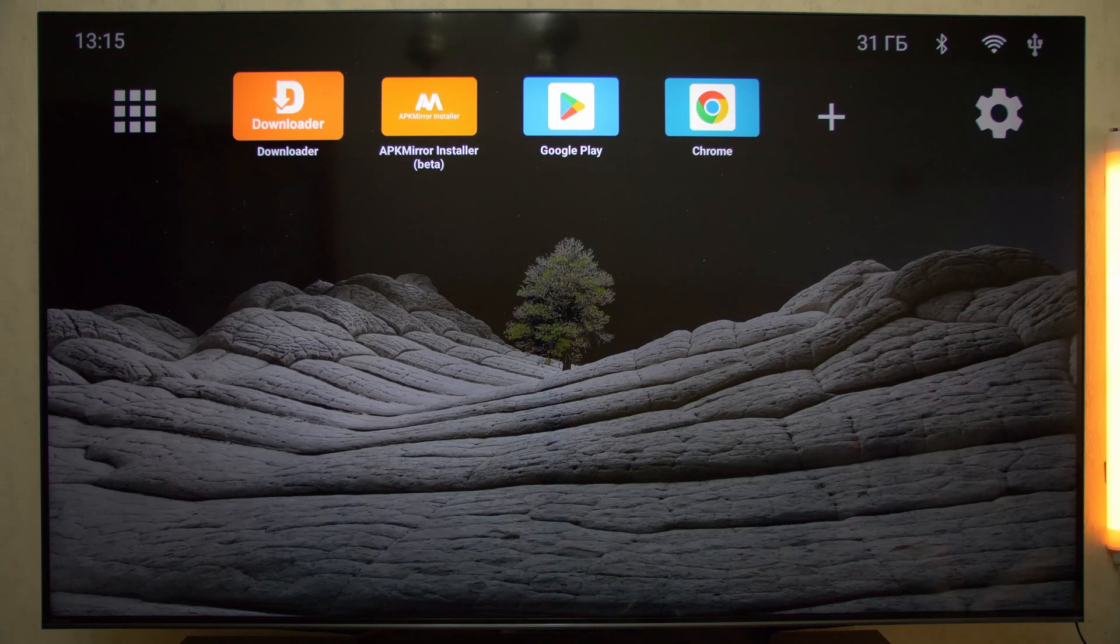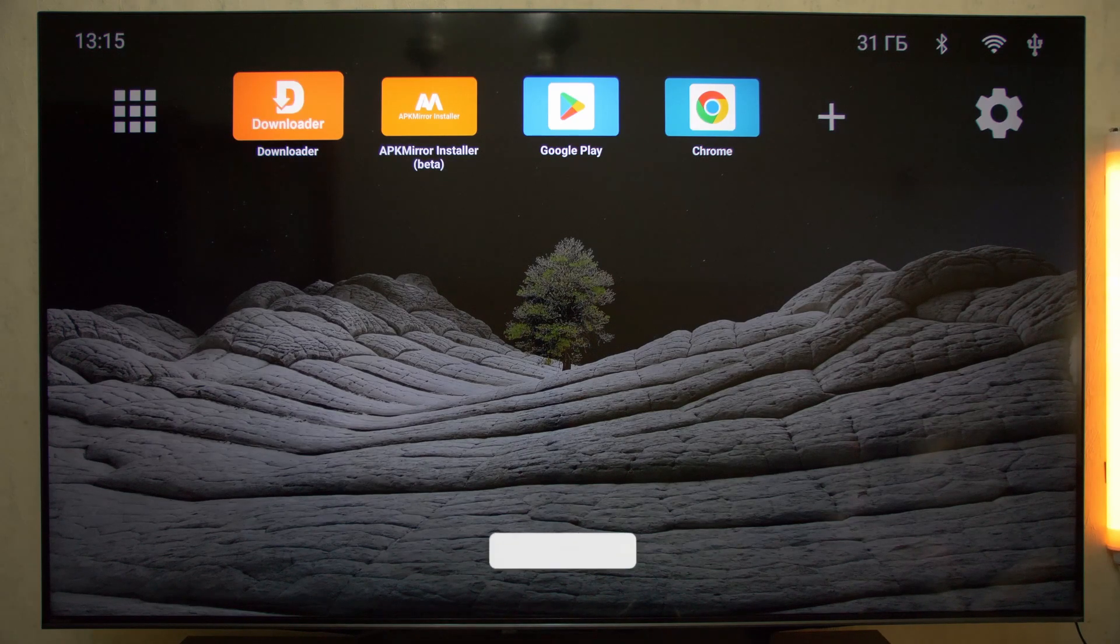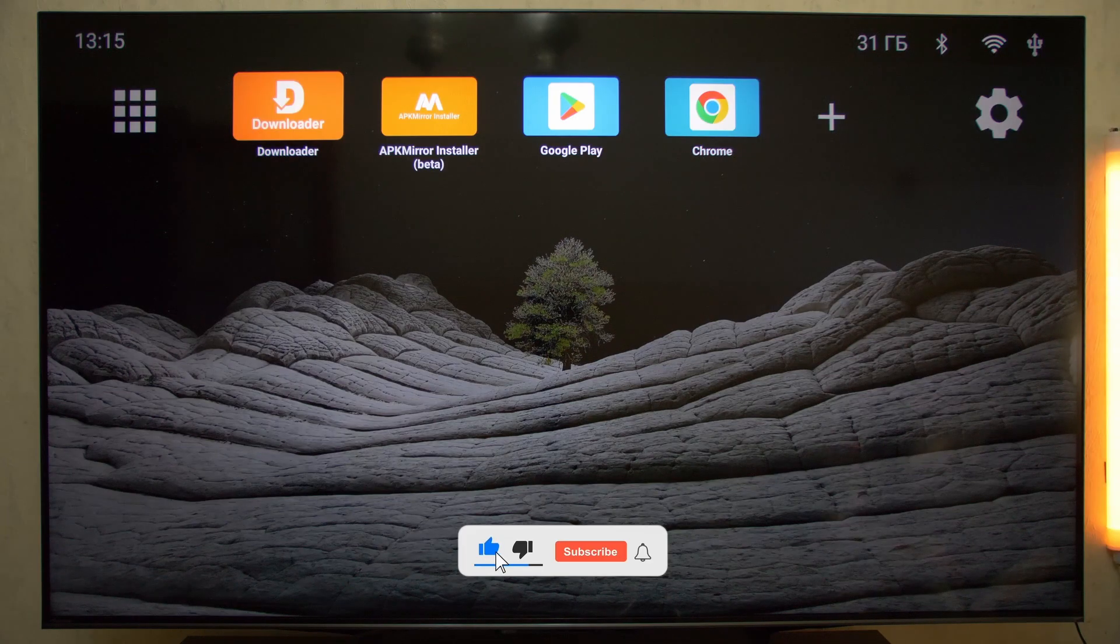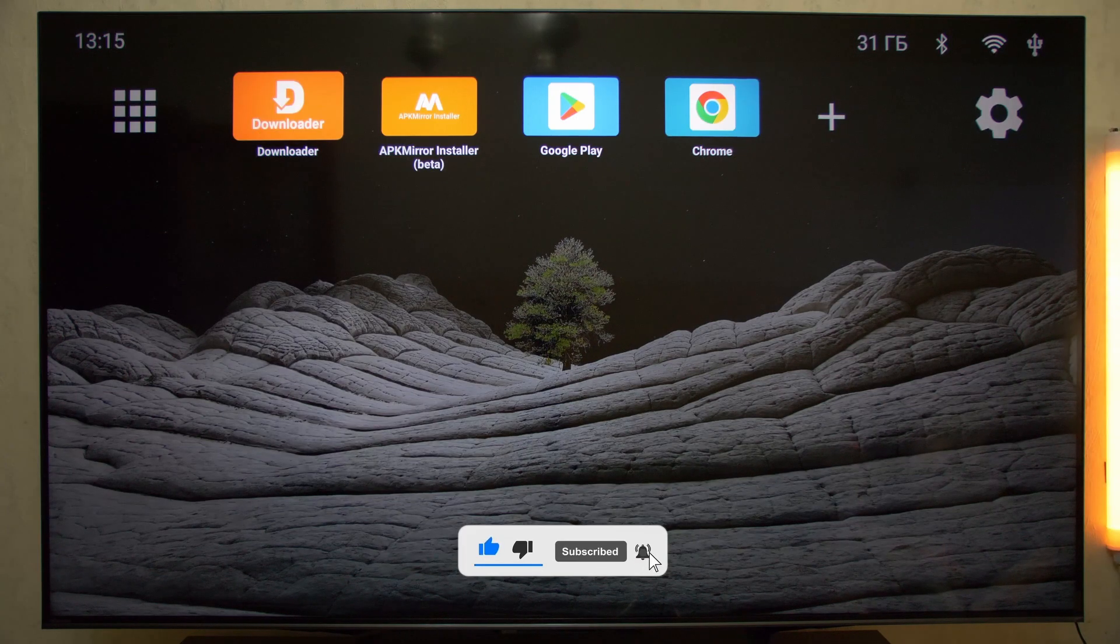Hello everyone! You're on the Fix and Tricks channel. Today I'll show you two of the most important apps that absolutely must be installed on every Android TV and TV box.